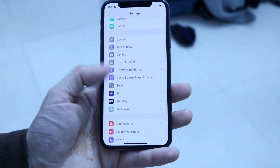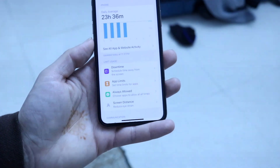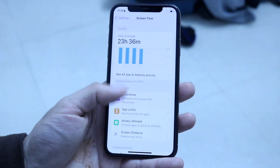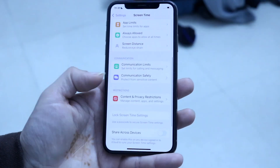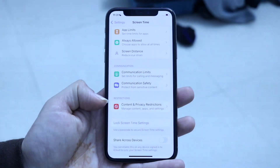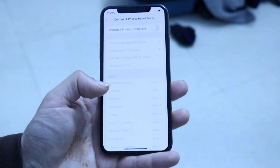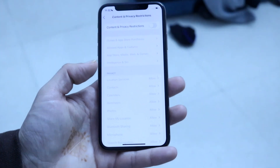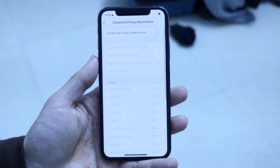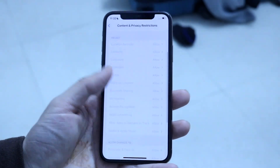So hop right into Screen Time — scroll until you find the Screen Time option and click on it. Then you want to scroll down until you find Content and Privacy Restrictions. Tap onto that, and if this is enabled, tap on the one that says App Store Media Web and Games.